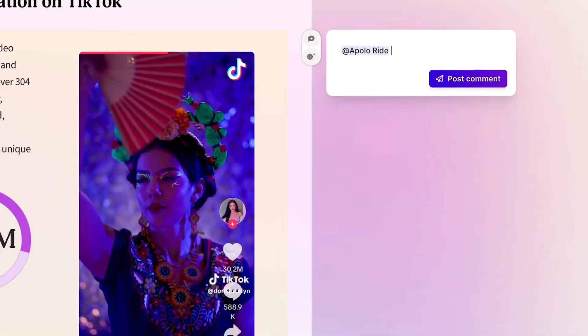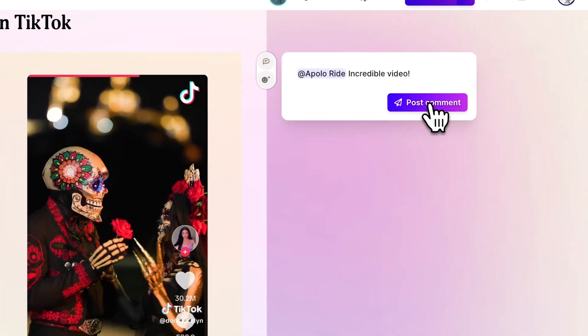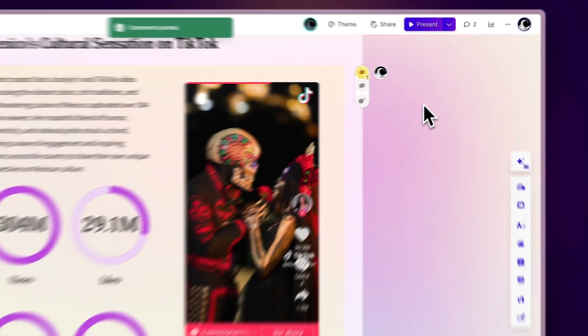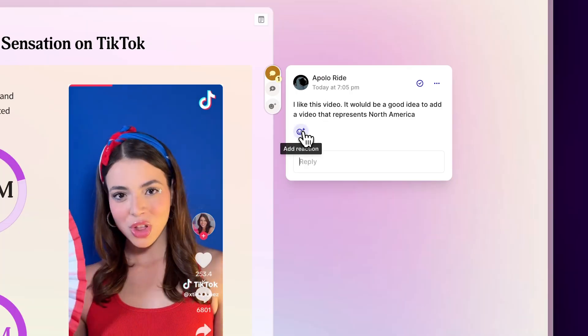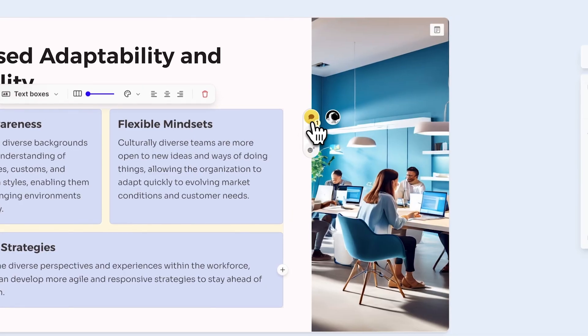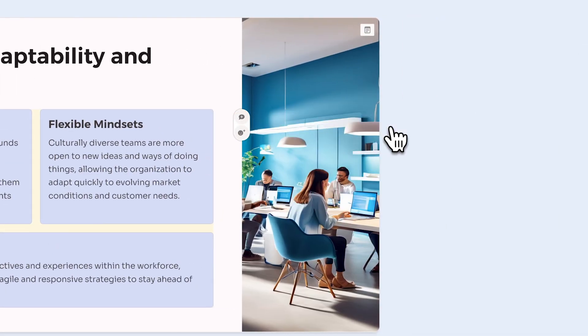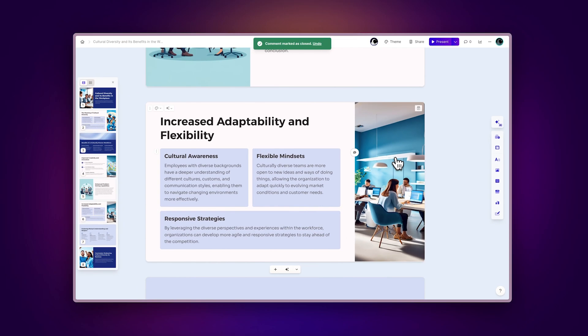Remember that you can also tag a specific team member if needed. You can react to other people's comments, and once a comment is addressed, you can mark it as closed to keep things tidy.